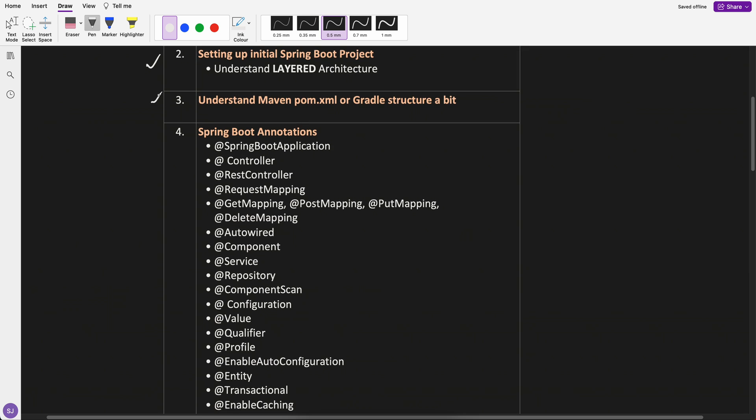After that, I have put understanding of Maven, pom.xml or Gradle. Because we are going to add a lot of dependencies. If you don't know either Gradle or Maven, then I think it's better.